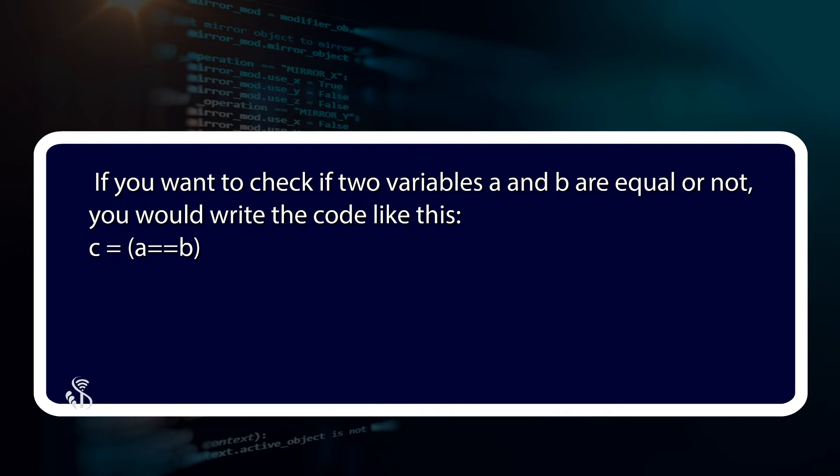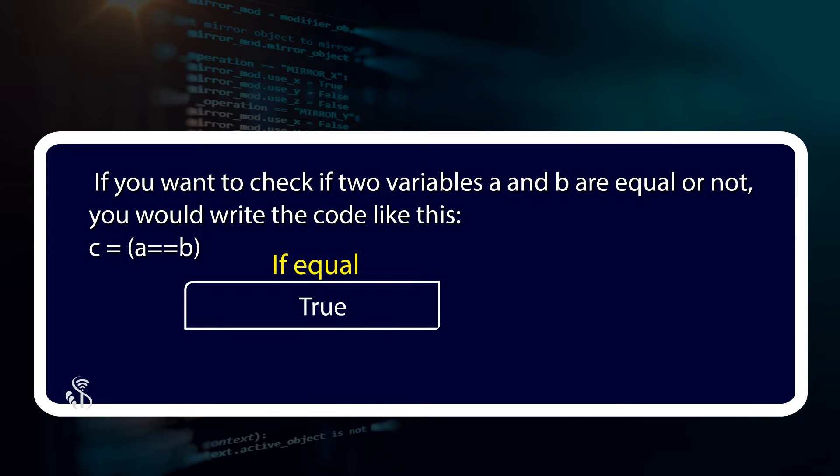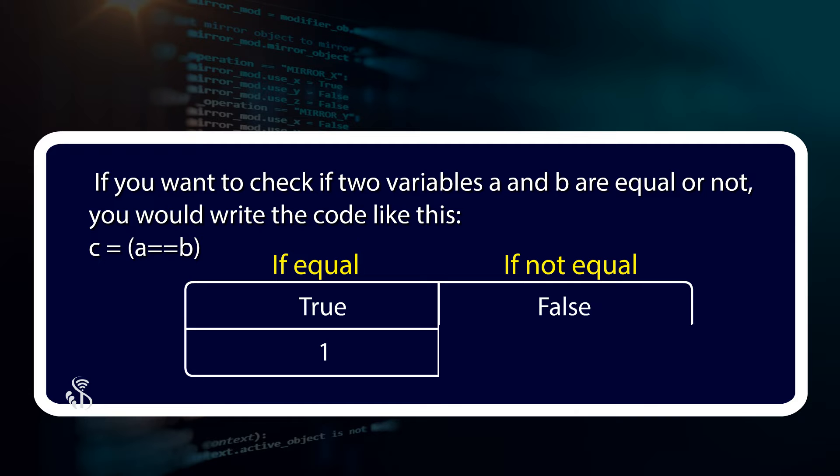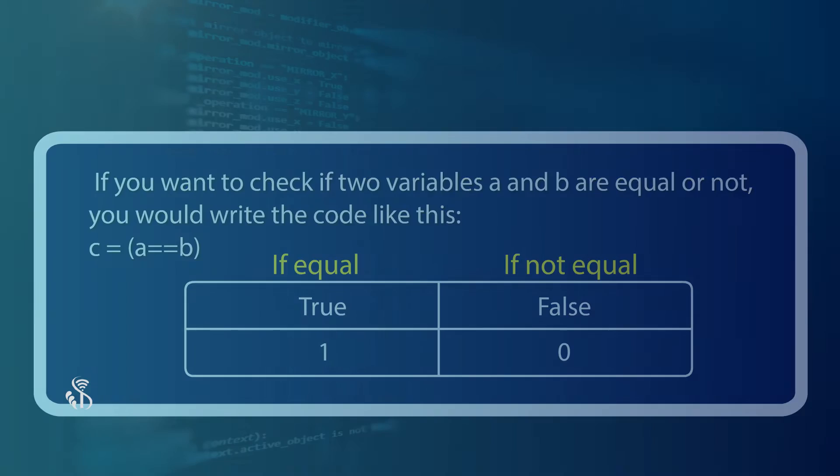If a and b are equal, then the value of c will be true, that is 1. If they are not equal, it will be false, that is 0.